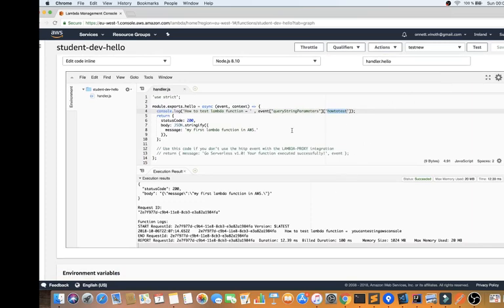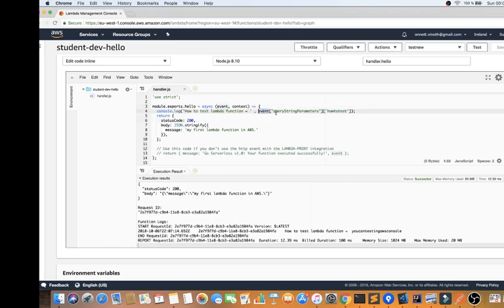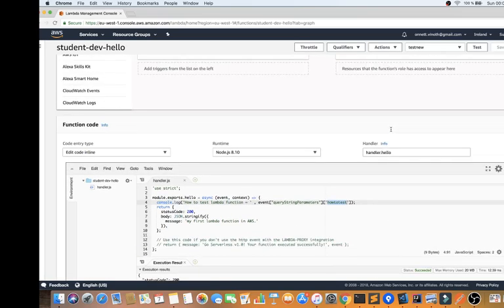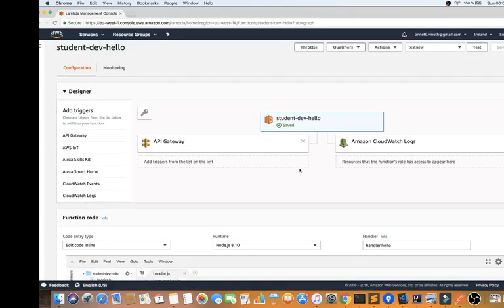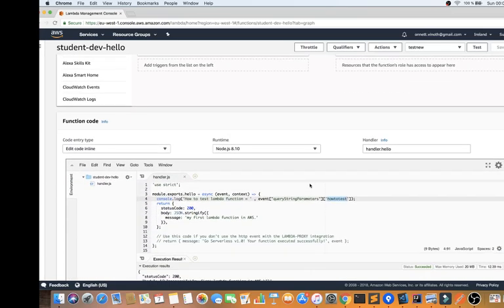When I hit the Test button, it behaved as though the Lambda was called from an API Gateway, and from that API Gateway call I was trying to get the query string parameters which is 'how to test', and I got back the parameters I passed. This is how you can test your Lambda function independently from the AWS console. Hope this video is useful — thank you and all the best.